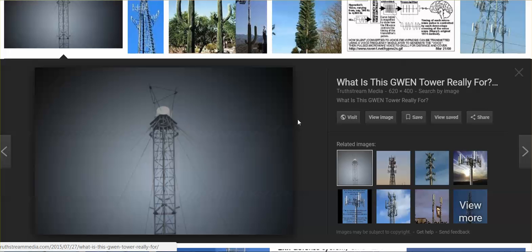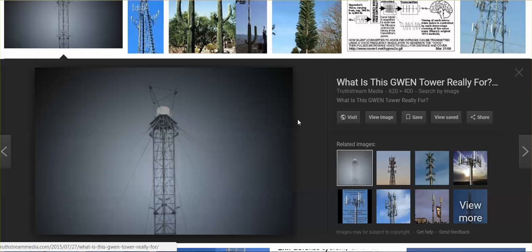They're not just used to relay emergency information. They're also being used for mind control and the dangerous health effects coming out of this system, these ground-based frequencies. This is one of the methods that they have to keep all of us very sick, to mind control our population.